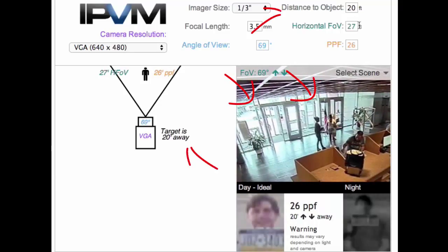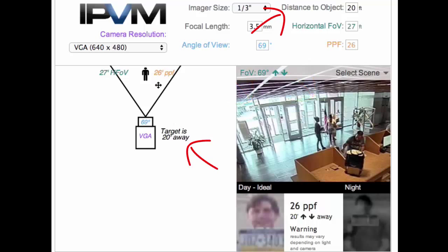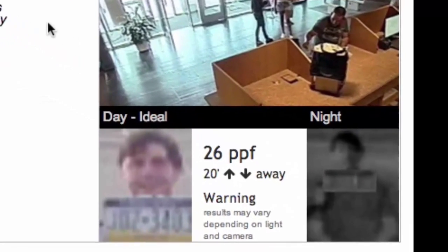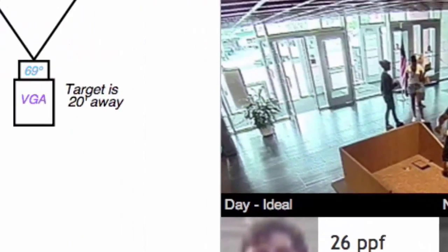That's pretty good, and they're probably about 20 feet away, which is here. But you know what, at 20 feet with this angle, I'm only getting 26 pixels per foot.